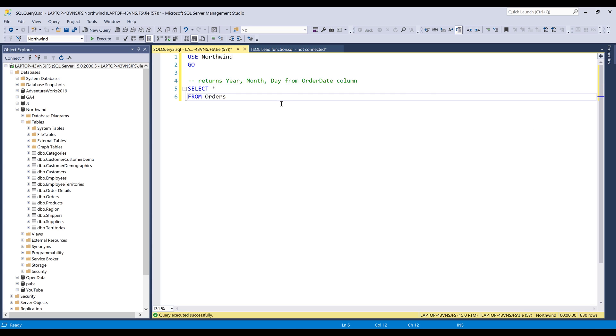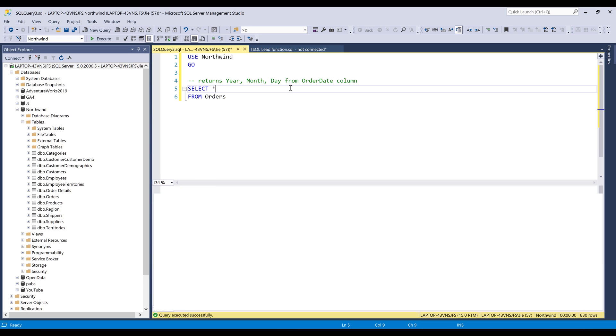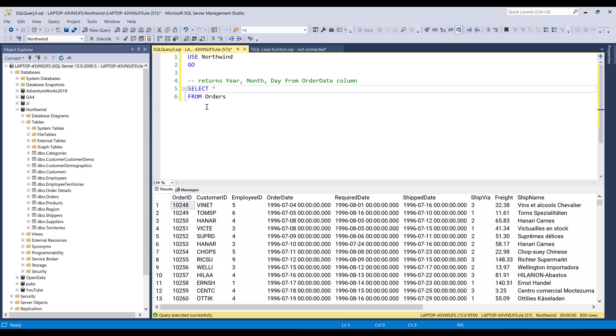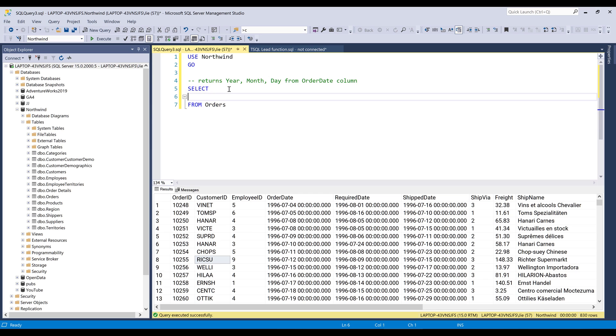So this is actually a pretty common task in the data analysis world. Right? So here I have this table called orders. From this table, we have this order date column and that's going to be the column that I'm going to be using.